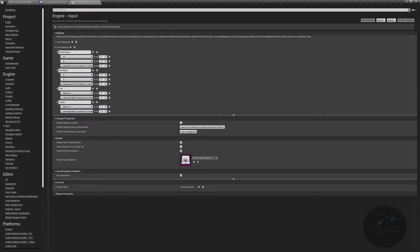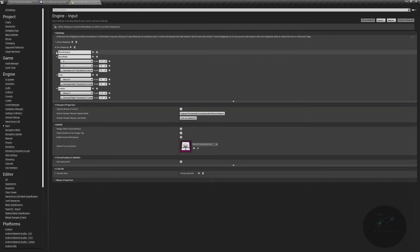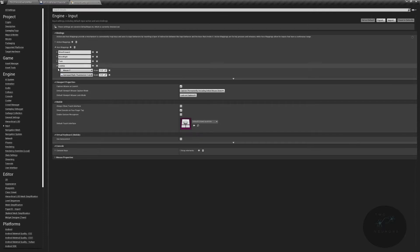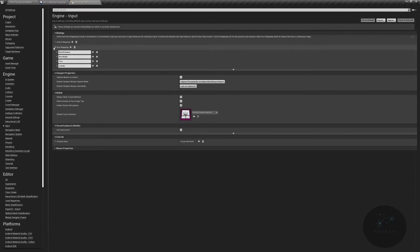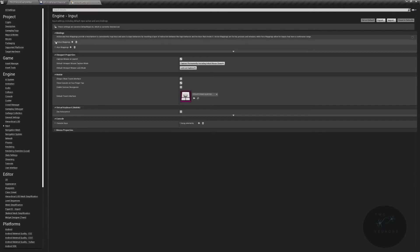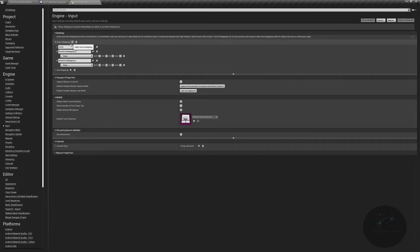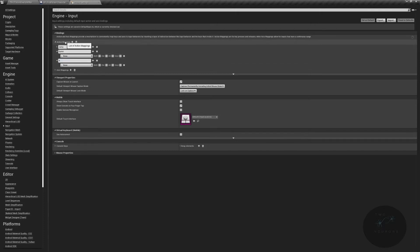And here in our input, we are going to create two new action mappings. I'm just going to minimize these because we're actually done with this for a while. We're going to go straight into our action mappings. And we are going to add two new ones. The first one will be sprint. The second one will be always sprinting.